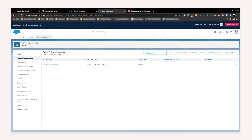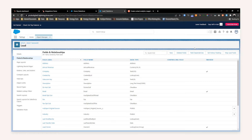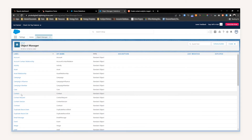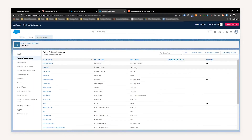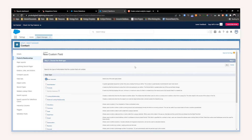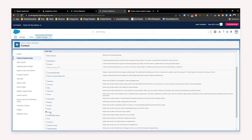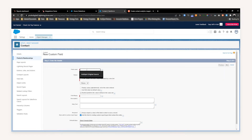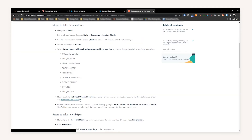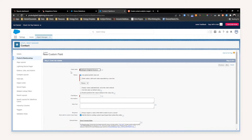What we're going to need to do is repeat the process, but we need to do this for Contacts. Go back to your Object Manager, find the Contact object, head to Fields and Relationships, and select New. Again, it's going to be a Picklist. Press Next, and then name it the exact same value as the first field — 'HubSpot Original Source'.